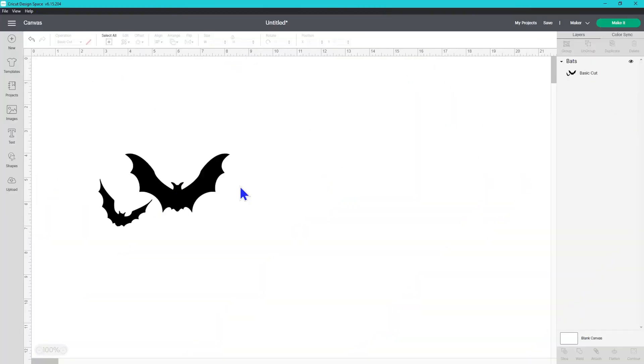We all know that Cricut Design Space can shut down unexpectedly and if you haven't saved your project, all the objects on your canvas will now be restored once you reopen the app. So that's really exciting.